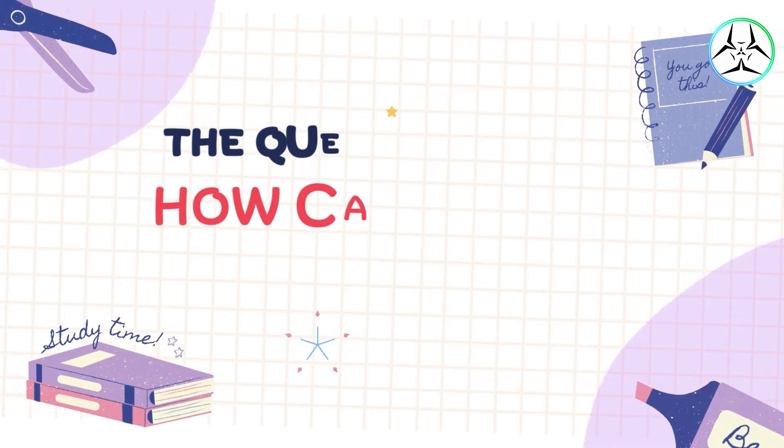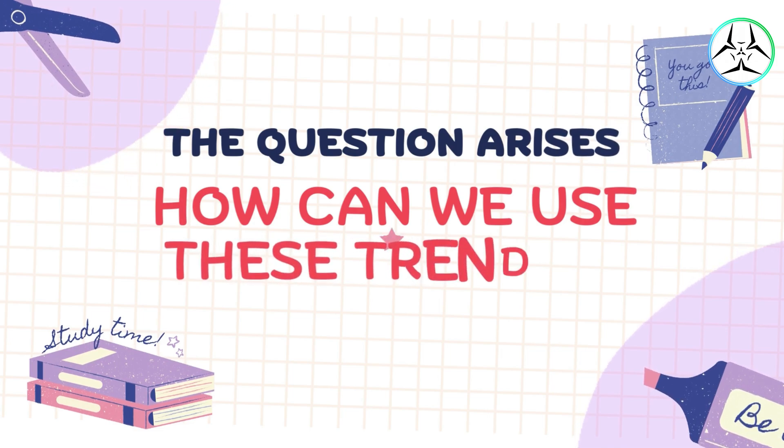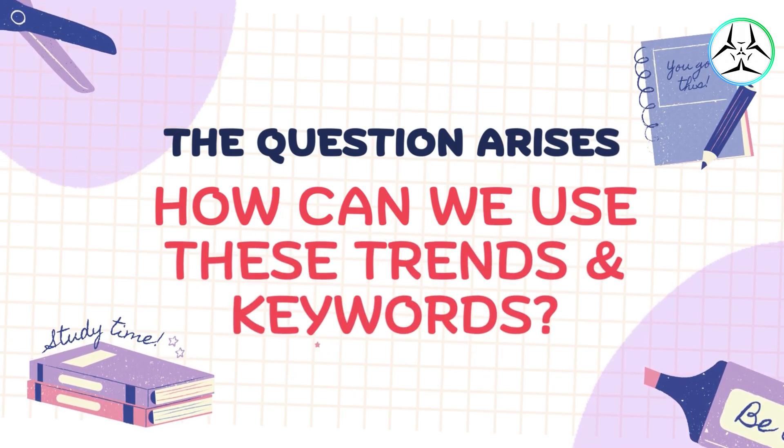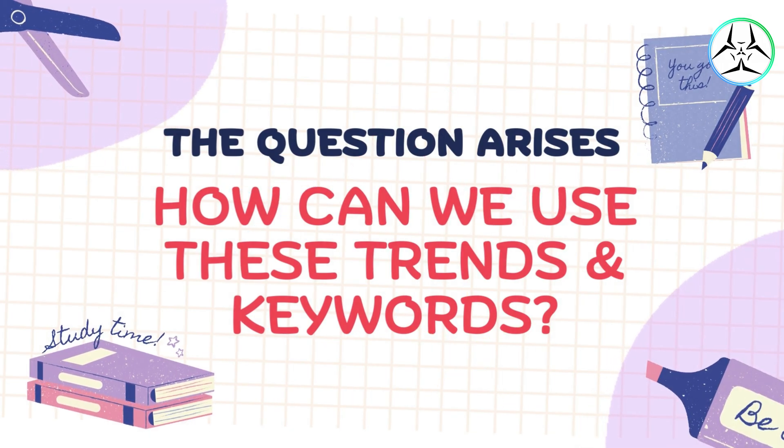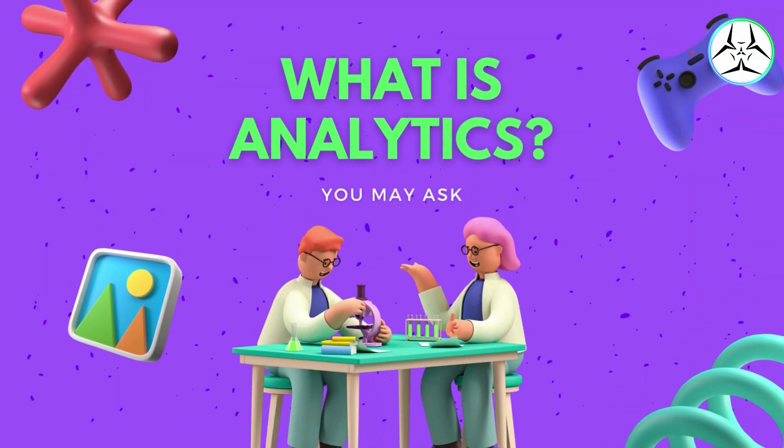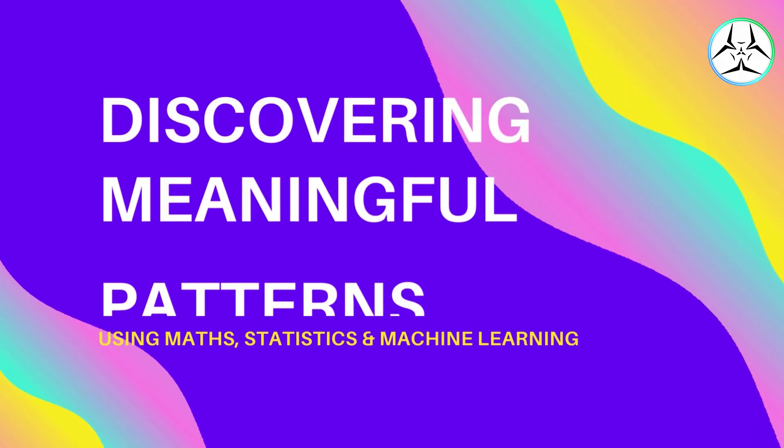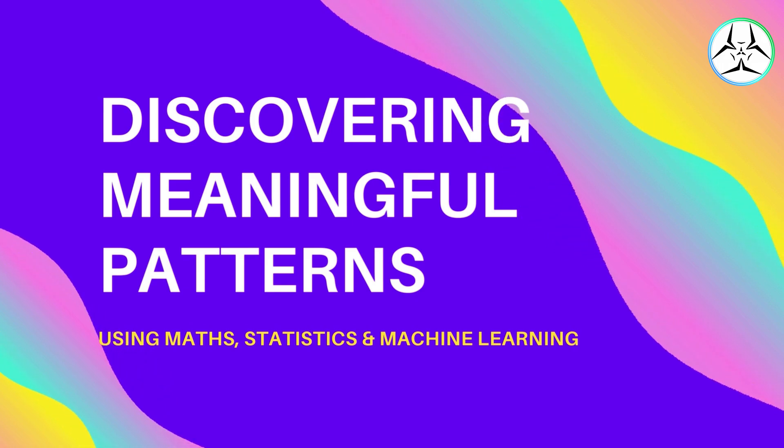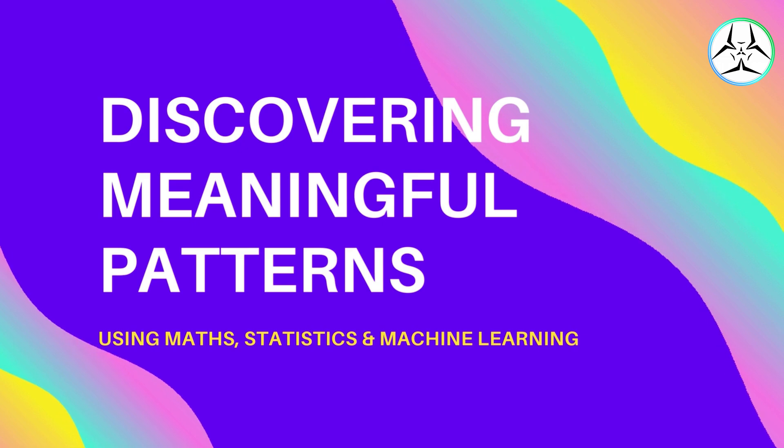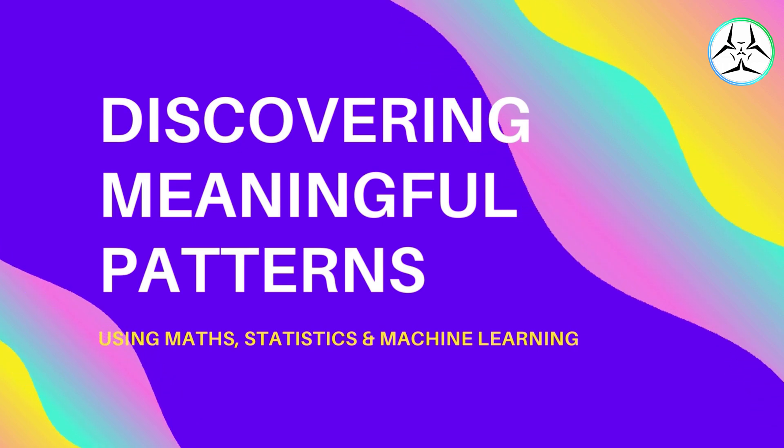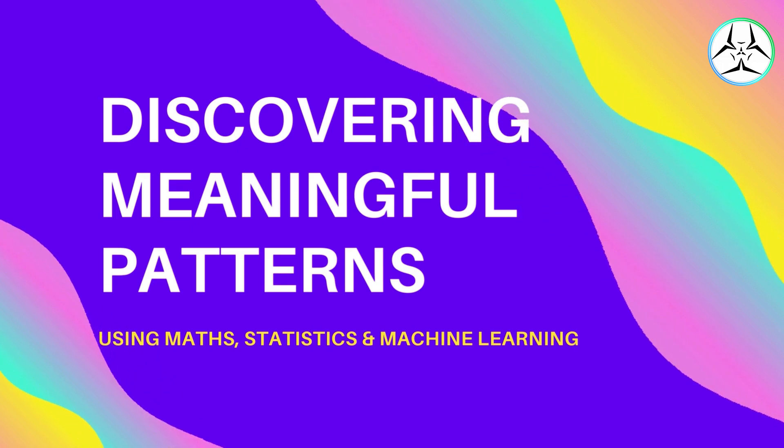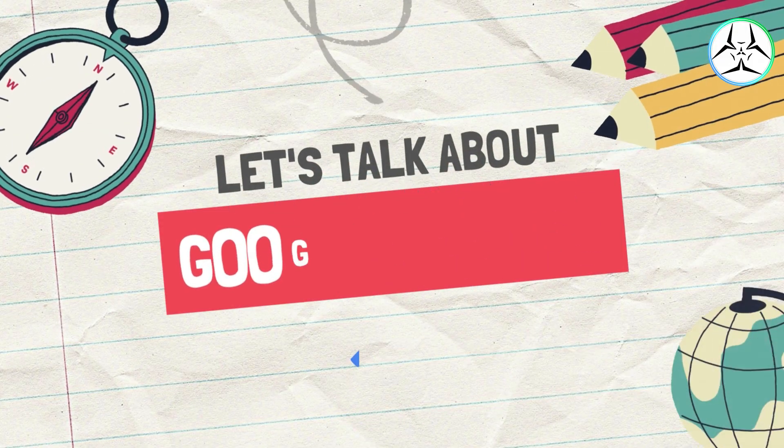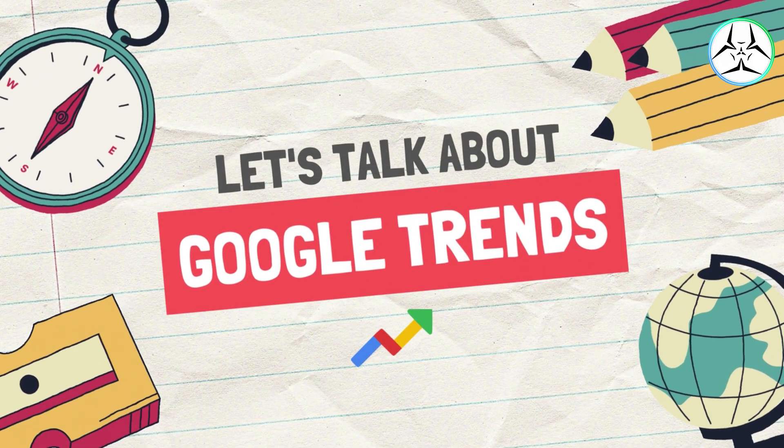But now the question arises, how can we utilize these keywords and trends in our favor? The answer is by performing analytics. But what is analytics you may ask? Analytics is the scientific process of discovering and communicating the meaningful patterns that can be found in data using maths, statistics, and machine learning.